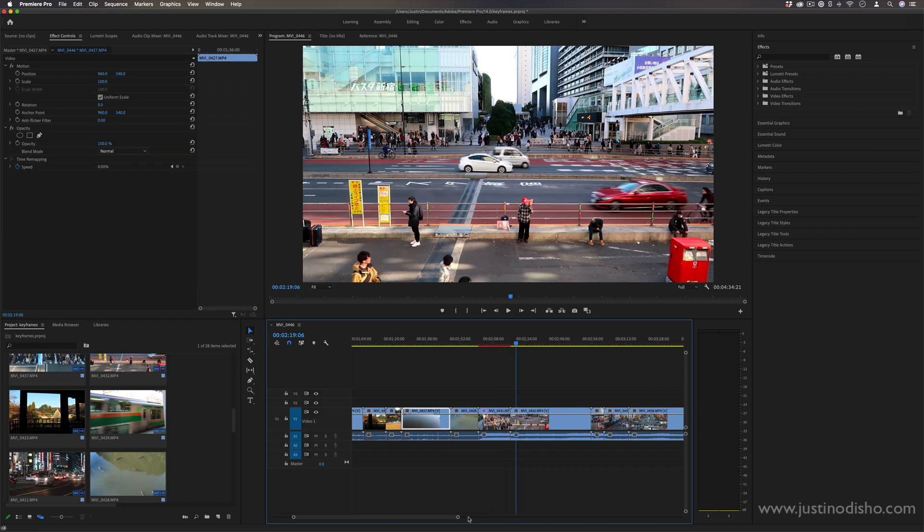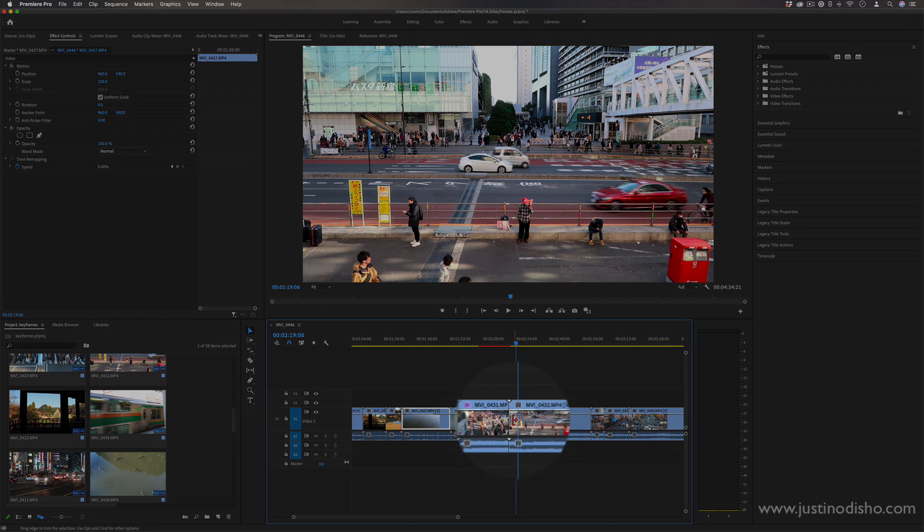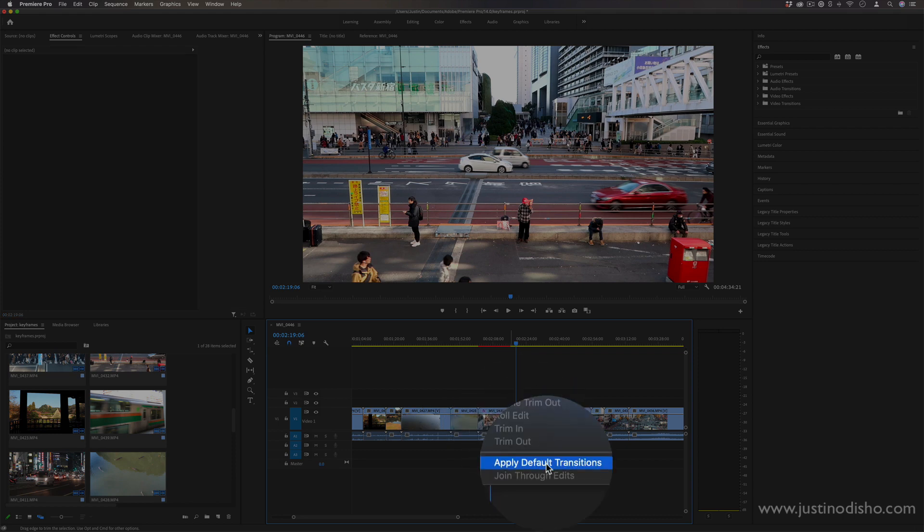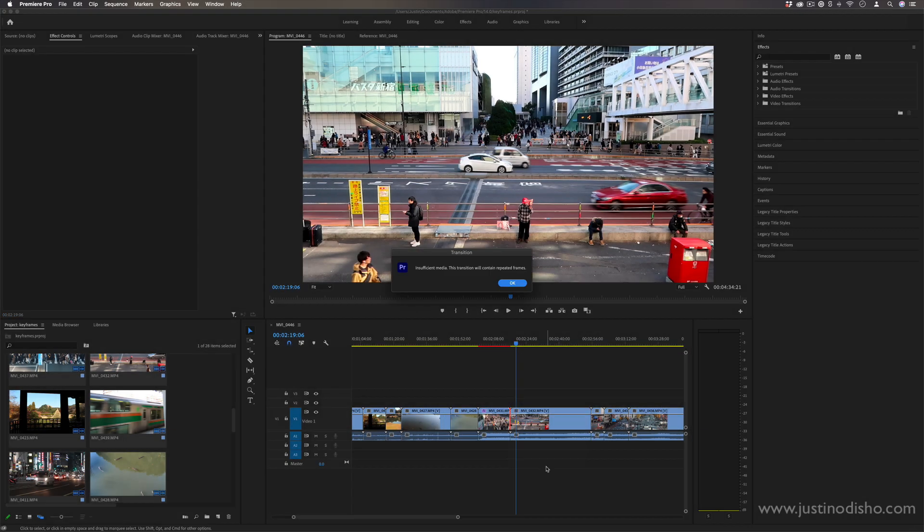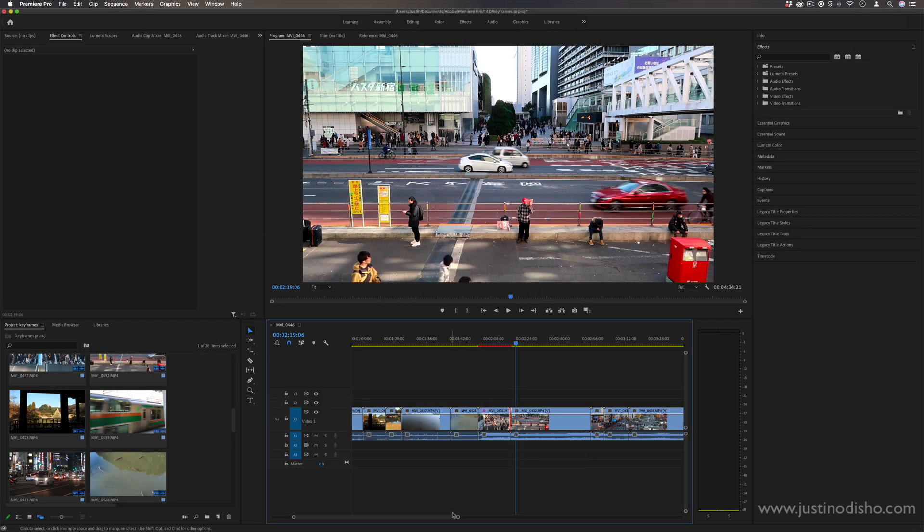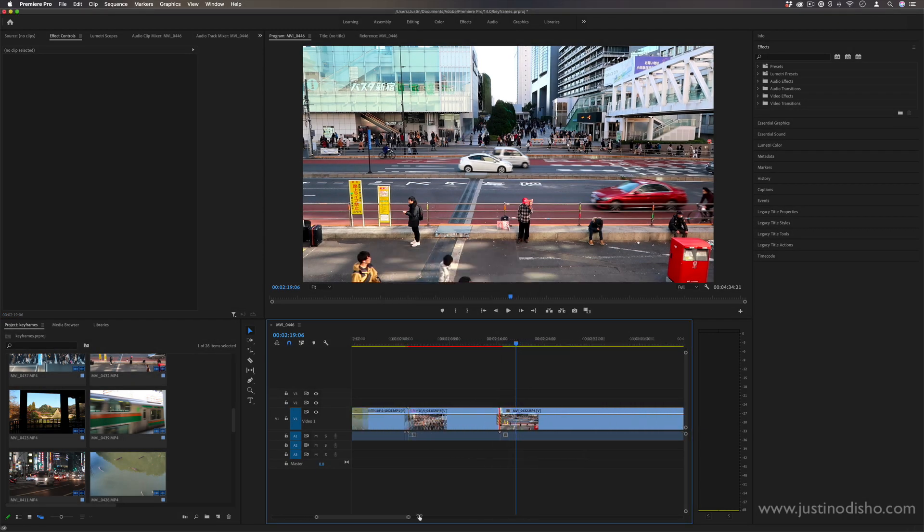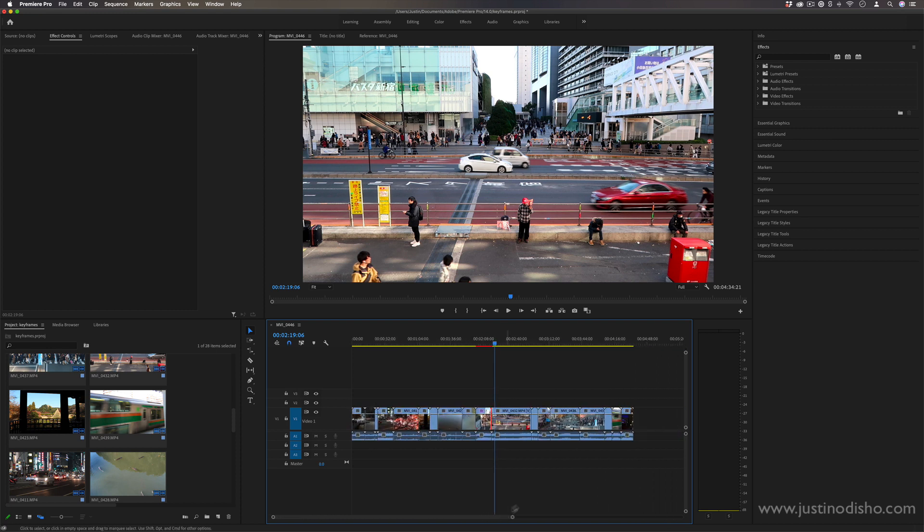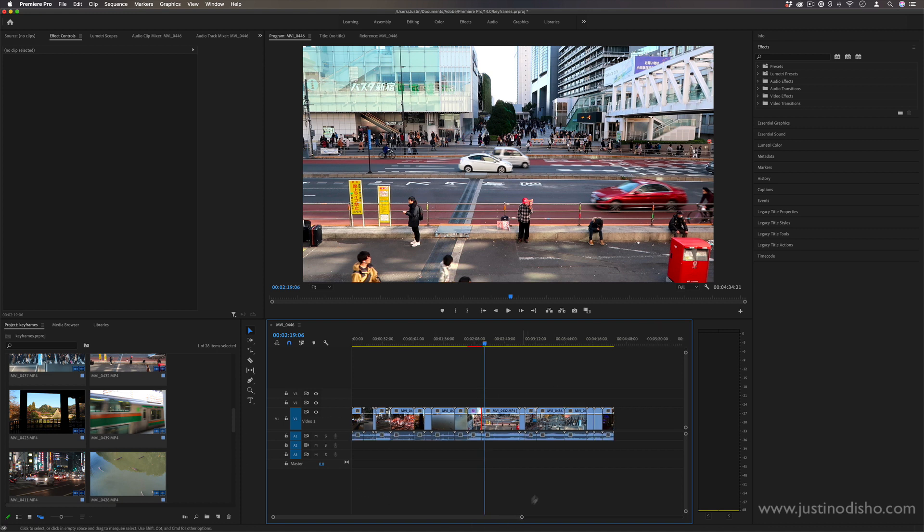The next handy tip that you might not know is if you ever right-click your clip, you can apply default transitions. That's pretty common standard knowledge. However, another way that you can do that, especially if I want to apply a crossfade in between all of these clips, sometimes when you're doing slideshows you might need to do that.